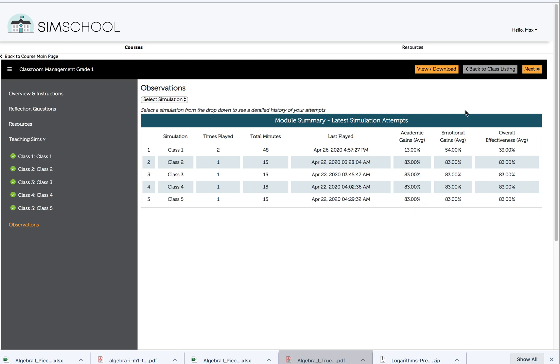What we know is that between 40 and 60% overall effectiveness is very good and very normal. Above 60% effectiveness at any point indicates that Max has really started to understand this particular class and is managing their academic needs and behavioral needs better. Anything above 80% is really exceptional and we shouldn't expect that for ourselves.